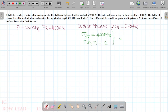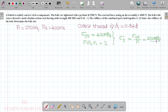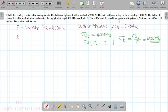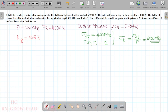The allowable tensile stress sigma_t equals sigma_yt divided by the factor of safety, which gives 400 divided by 2, so sigma_t equals 200 MPa. The stiffness of the combined connected parts is 2.5 times that of the bolt.